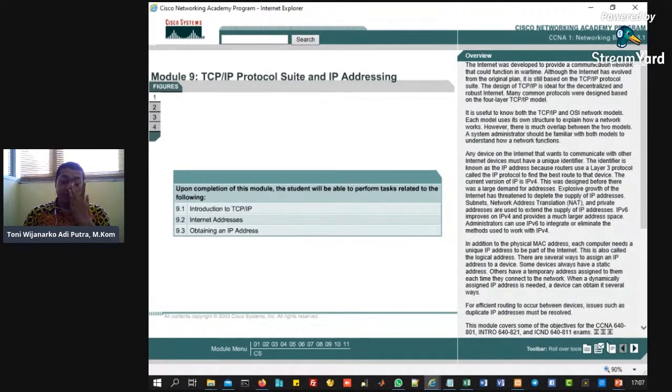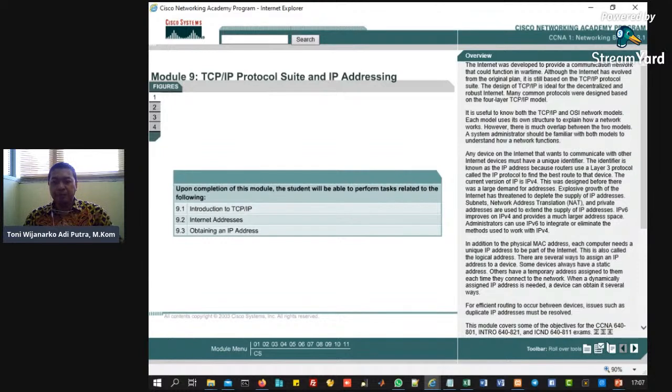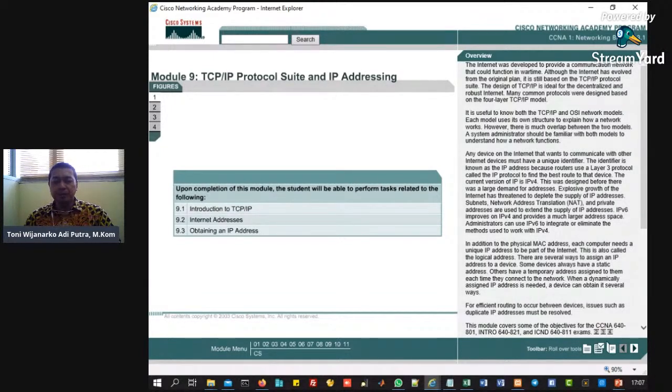Ini untuk router R1. Kemudian yang ini R2, berarti konfigurasi router 2. Nanti yang ini cara mengaksesnya. Ini nanti tugasnya, tugasnya nanti Anda buat ini menggunakannya pakai Packet Tracer ya. Jadi nanti Anda menggunakannya Packet Tracer. Sekarang kita masuk ke materinya. Itu nanti tugas yang saya upload di Classroom ya.